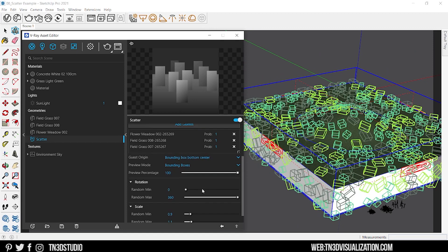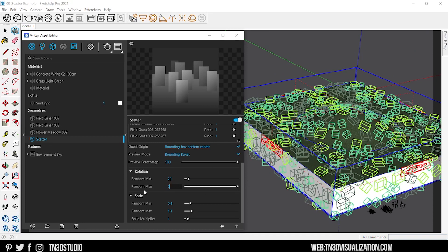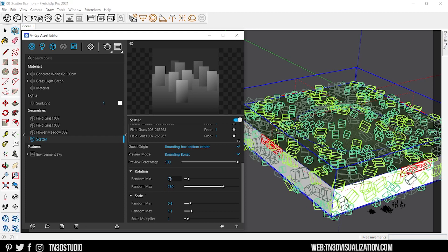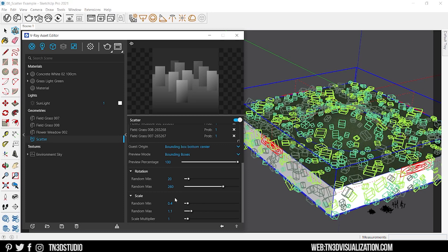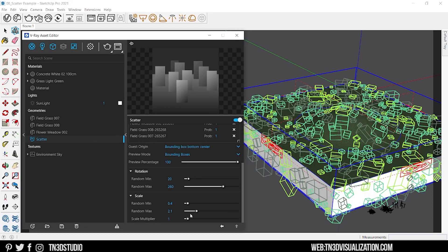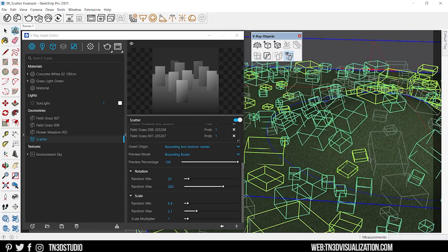Last and certainly not least we got the scale and rotate settings. By setting a minimum and maximum value you are randomizing the scale and rotation of your entire composition. And this is a great setting to have when you're trying to avoid repetition over multiple objects.